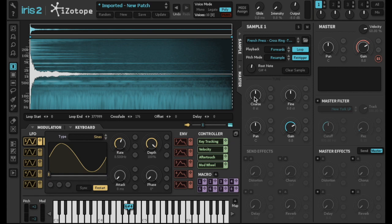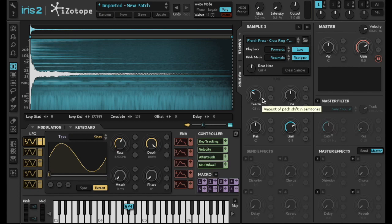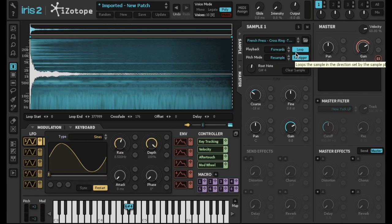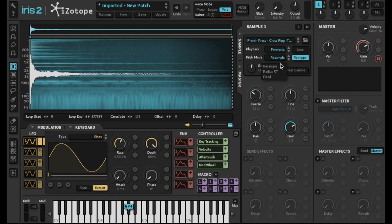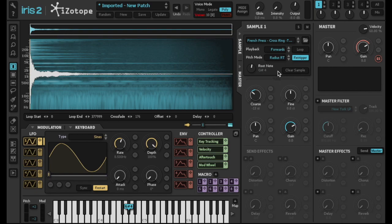First, I got up my tuner so that I could set things up properly so that the instrument is pitched properly across the keyboard. I also disabled looping since this particular sound doesn't really need it. I changed the pitch mode to Radius RT because then Iris 2 can change the pitch of the sound without stretching it.